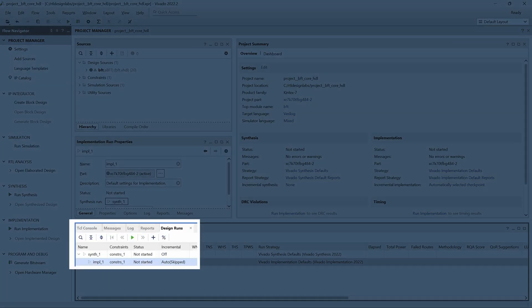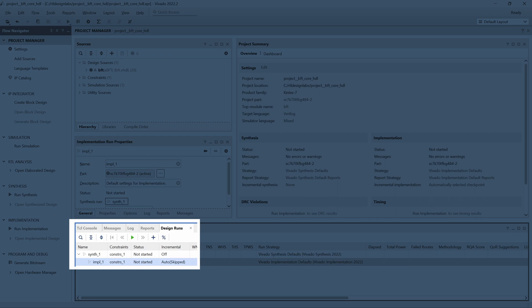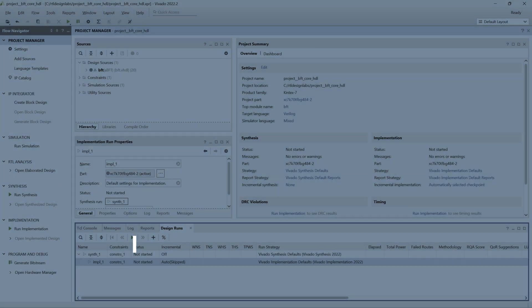We can now see that the incremental column for the implementation one run in the Design Runs panel shows the value Auto Skipped. This indicates that the incremental implementation flow has been enabled for this implementation run, but the actual incremental implementation has not yet been executed.